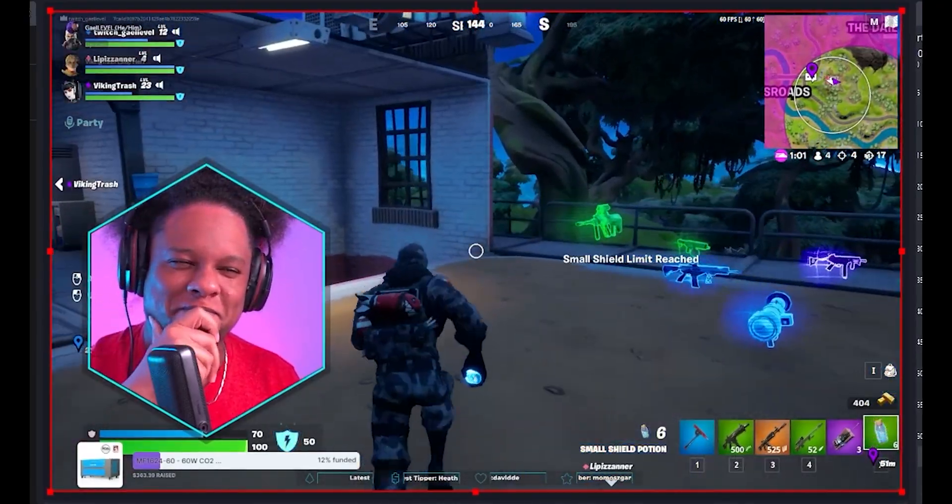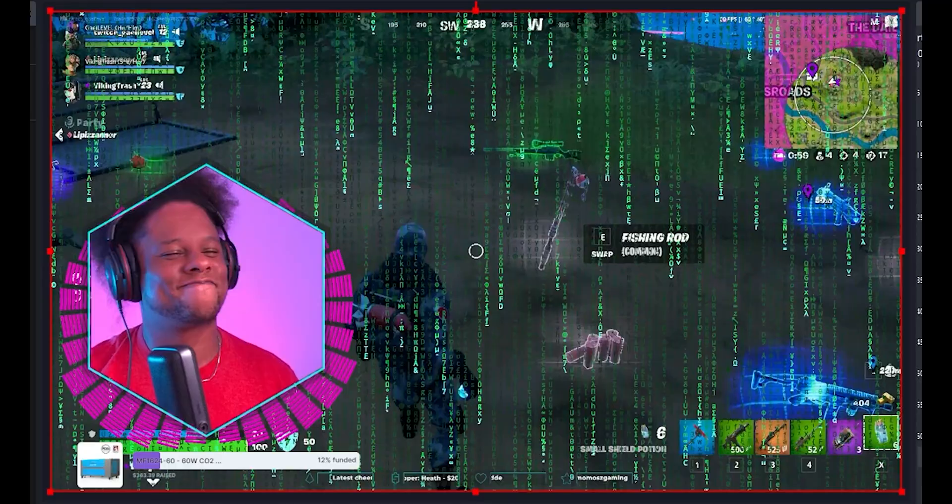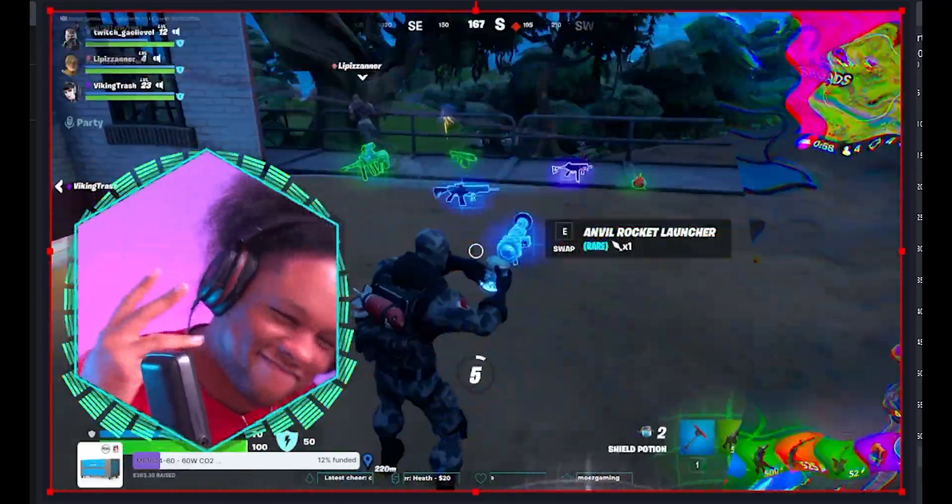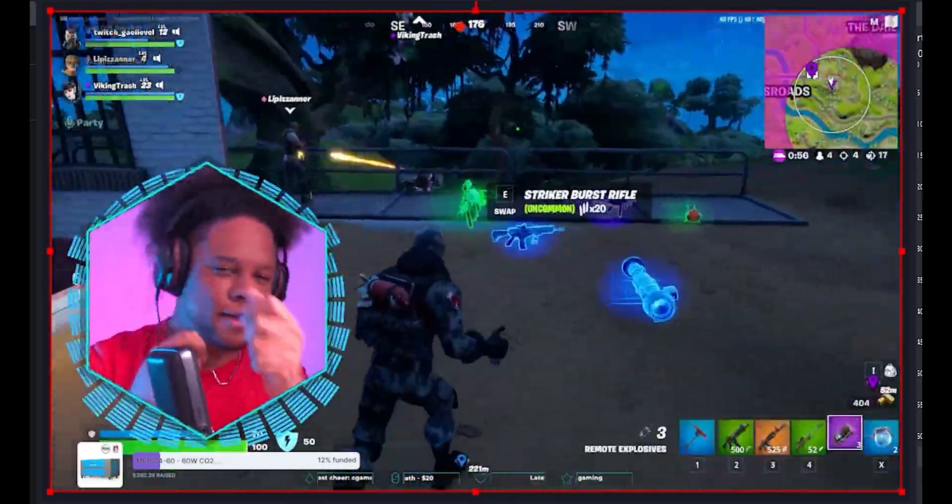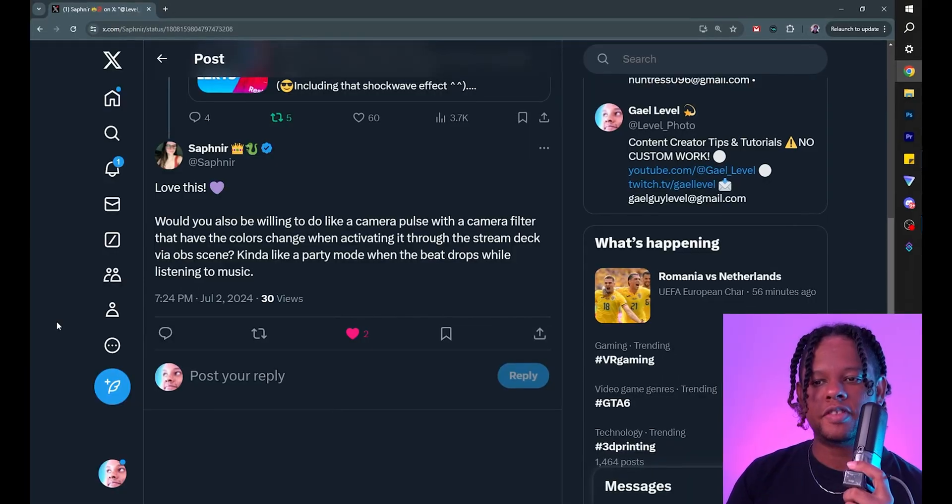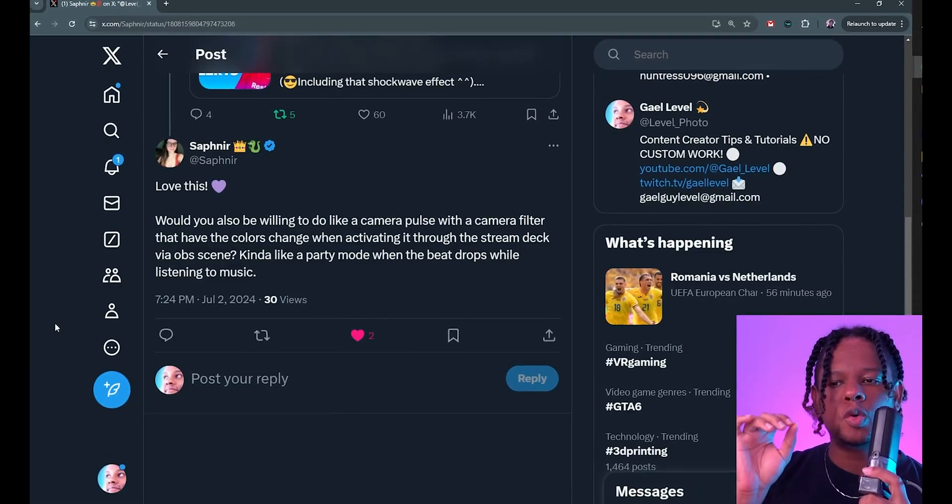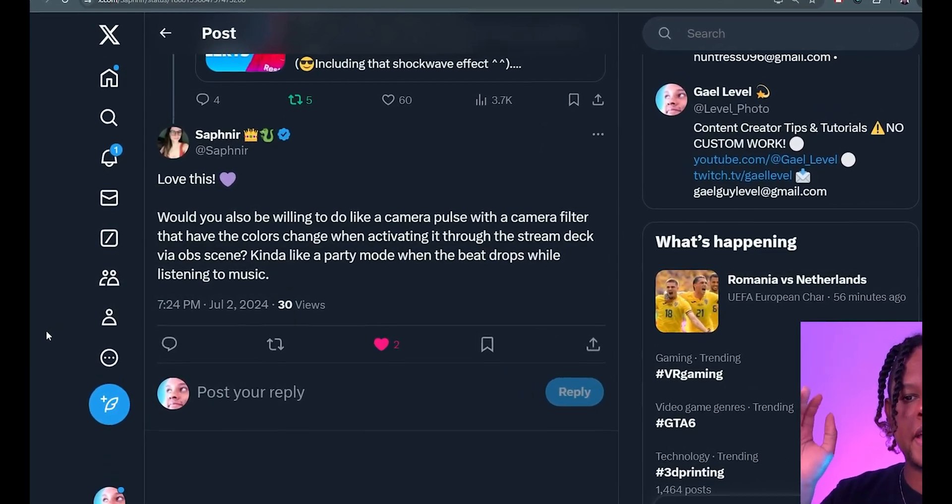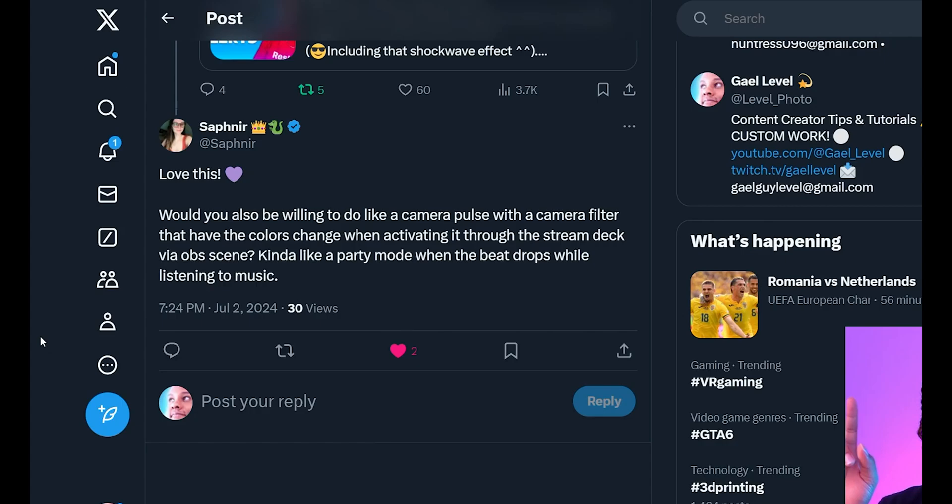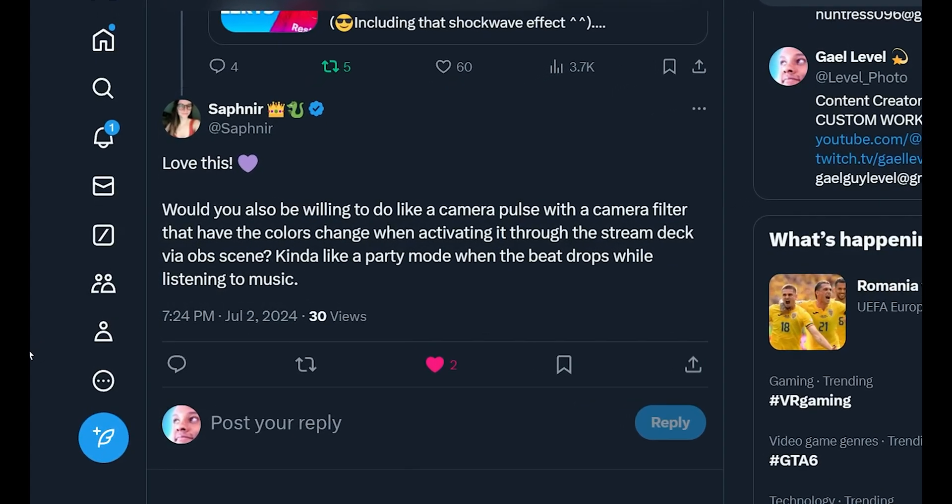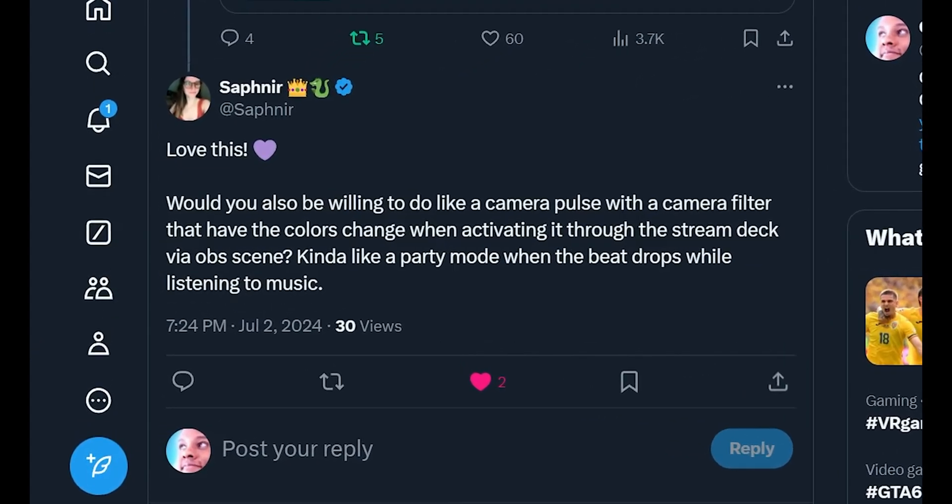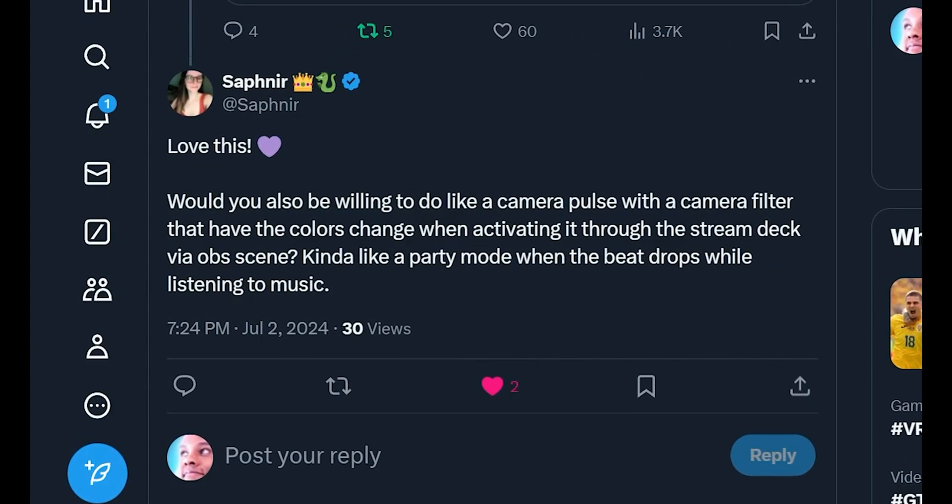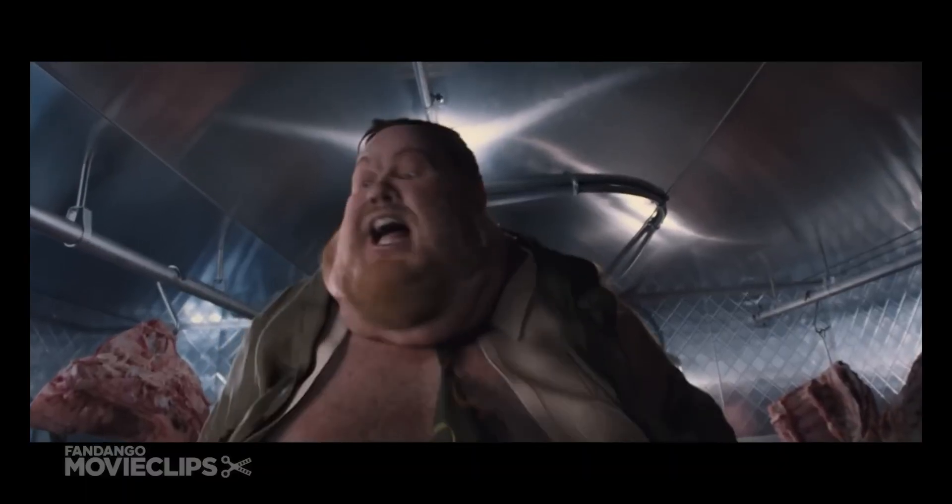I recently posted my video about making fun sub-alerts and on Twitter I got this comment: Love this. Will you also be willing to do like a camera pulse with a camera filter that have the colors change when activating it through the stream deck via OBS scene? Kind of like a party mode when the beat drops while listening to music. And the answer is yes. So let's do it.